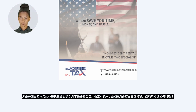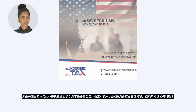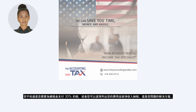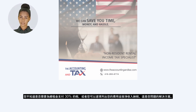Are you a non-resident investor in a U.S. rental property? You are not a citizen of the U.S. and you do not have a green card. You know that you are required to file U.S. taxes but you do not know how? You don't know if you need to pay 30% taxes on the total rent or you can itemize your expenses and pay taxes on the net income.